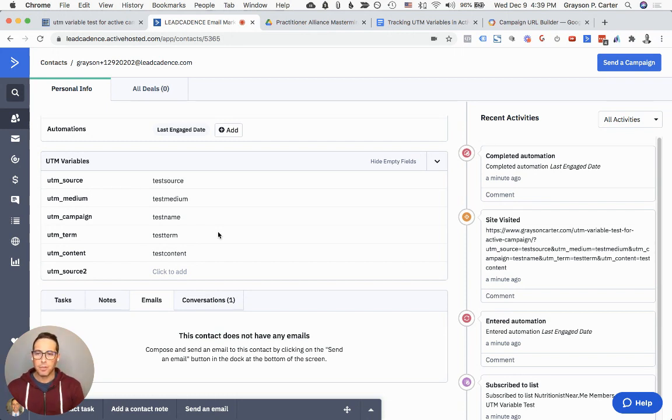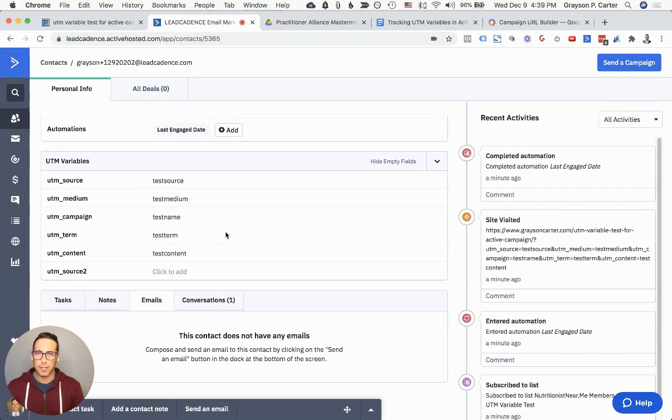In the next video, I'll be showing you how to set up those UTM variables, but for now, that's it. Hopefully this is helpful. We'll talk to you later.